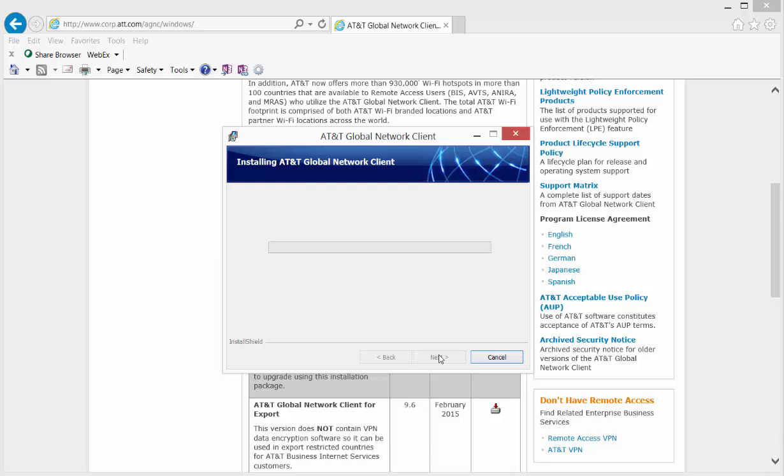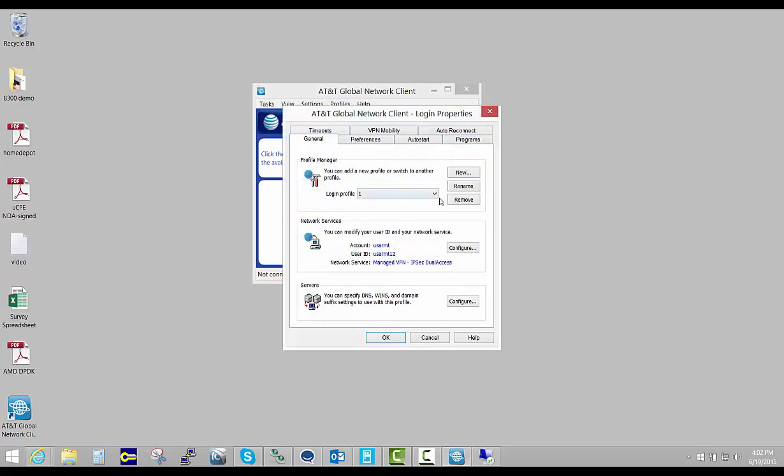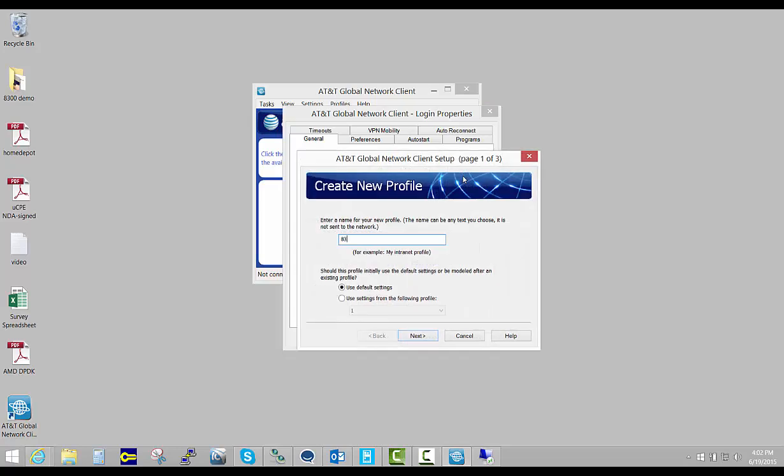When I come back I'll show you how to do that. The AGNC is installed and we want to create a profile. No matter what it says under profiles, we're going to create a new profile. We'll call this one 8300 demo, hit next.